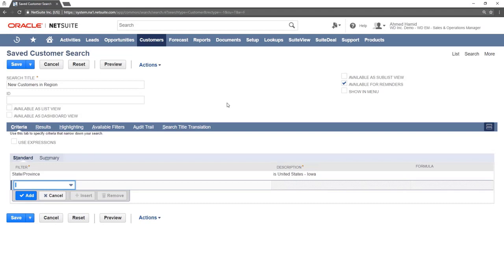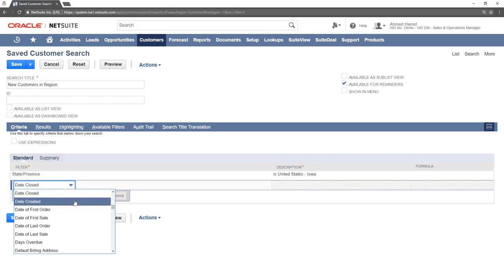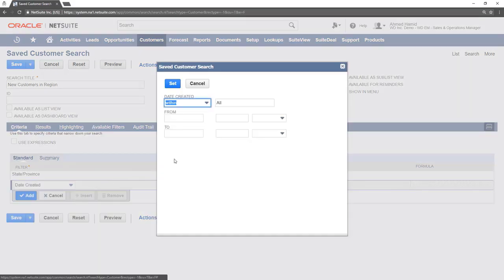More search criteria can be added by selecting another field from the drop-down. We will add a date created filter to show only those records added in the last day.